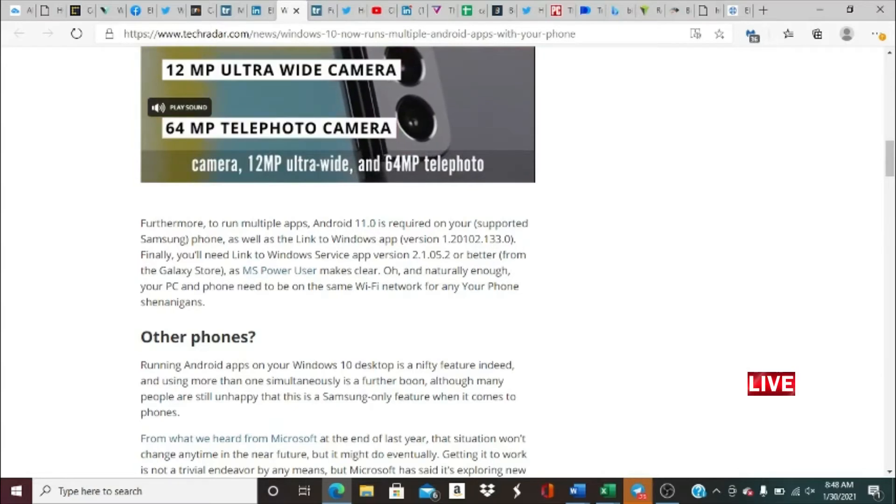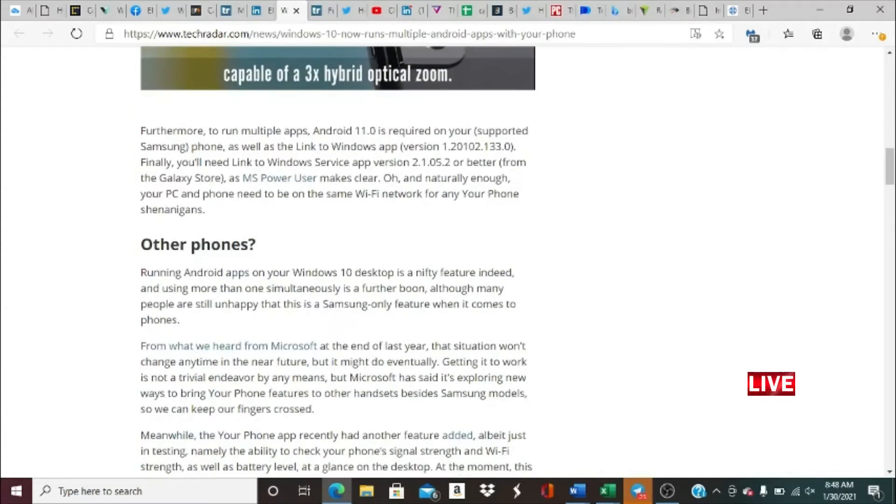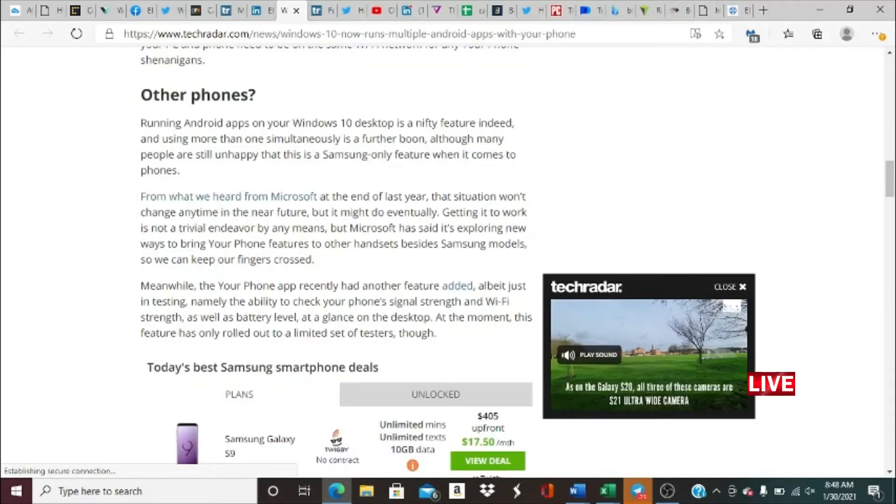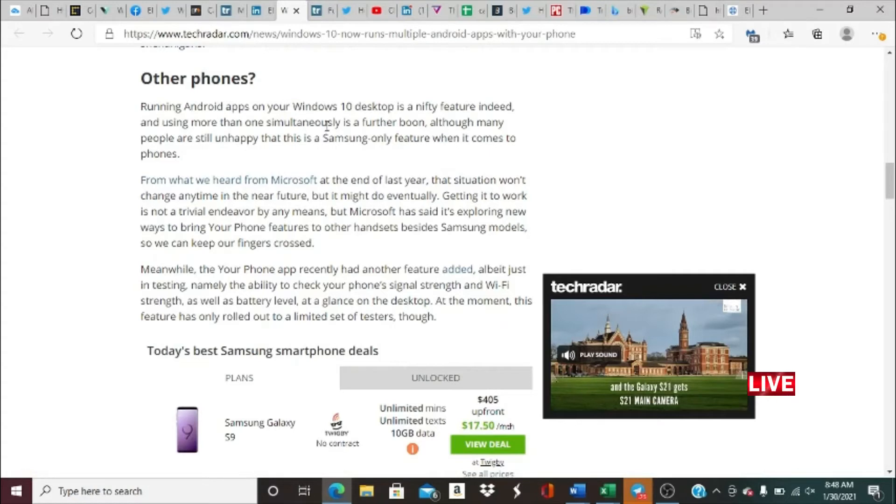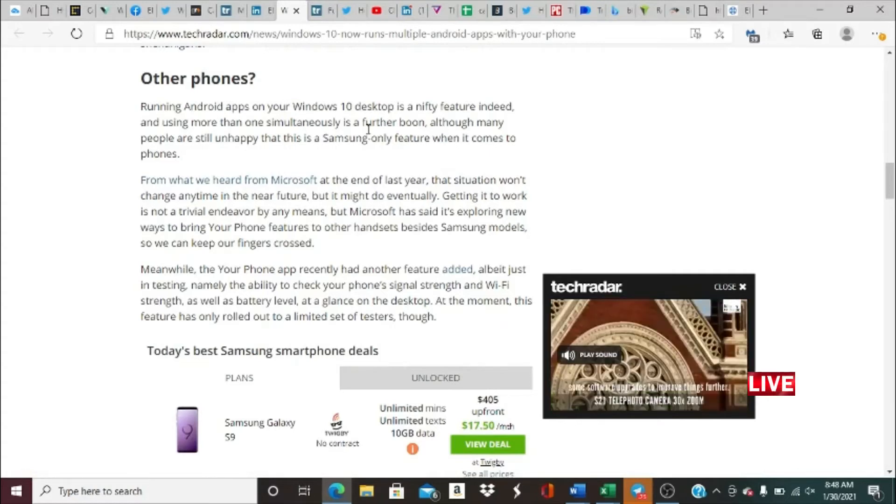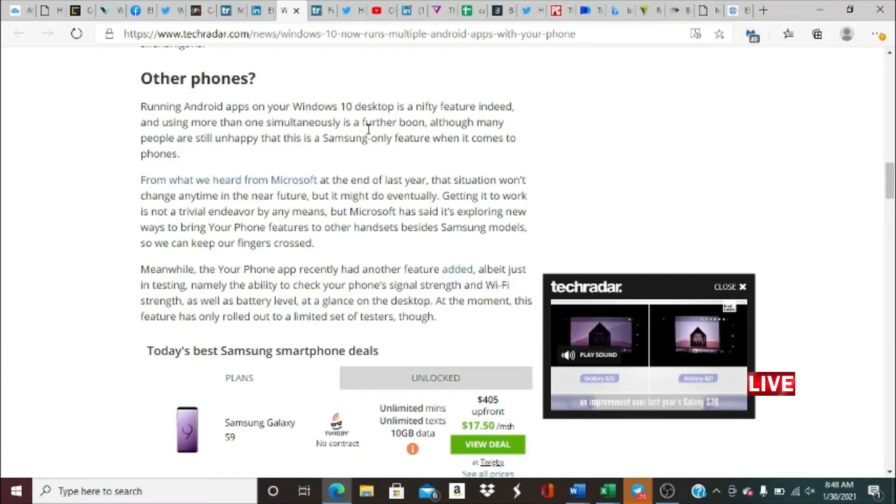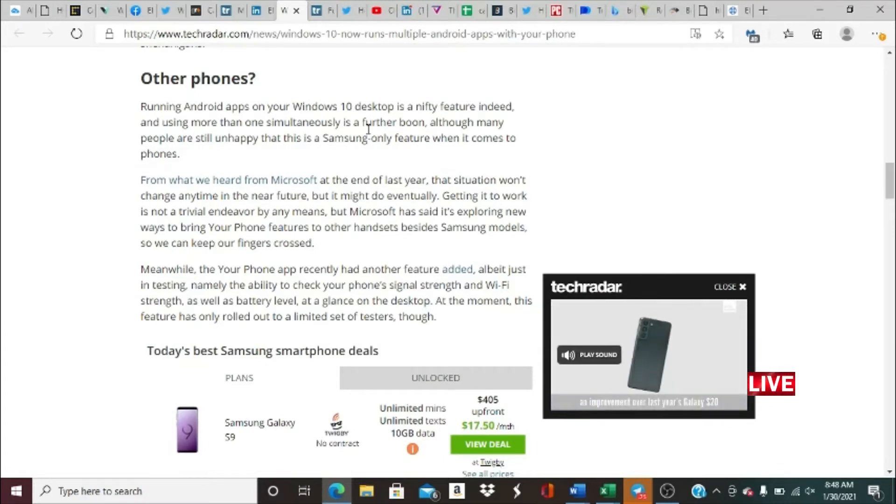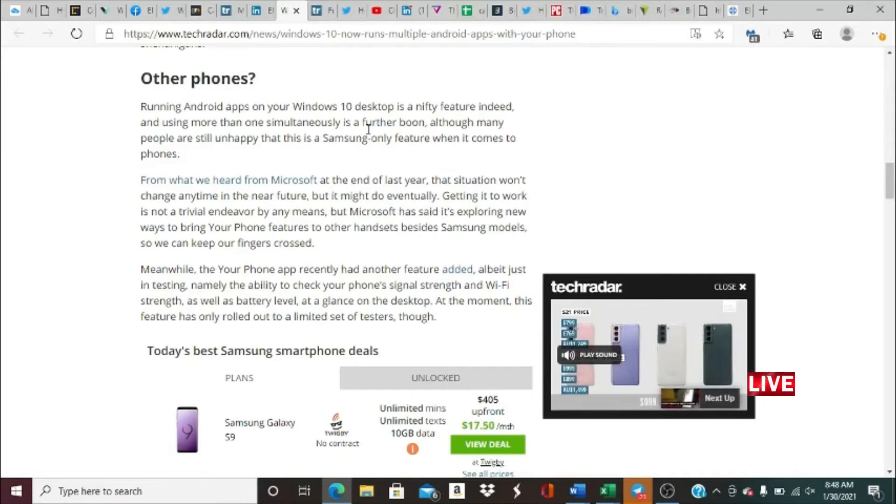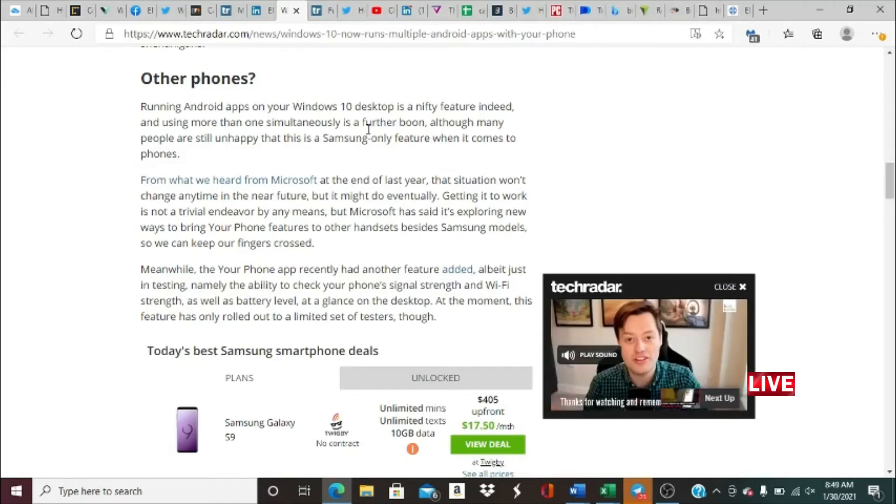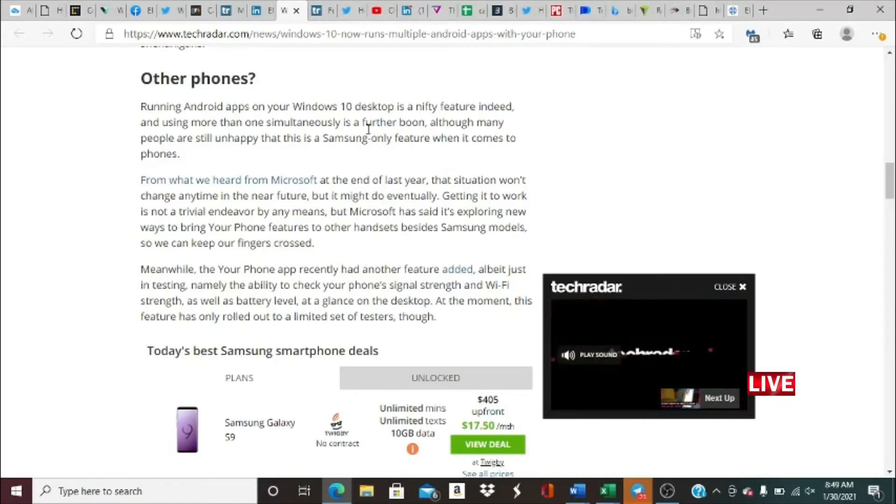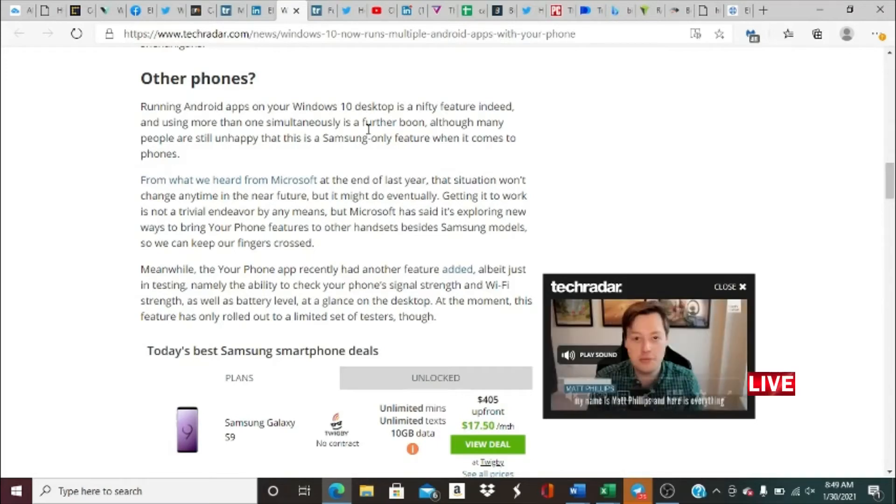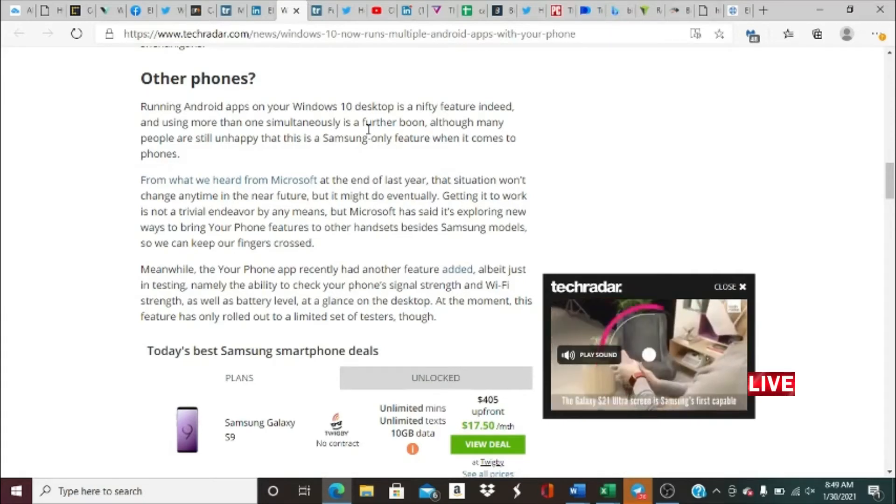And naturally enough, your PC and phone need to be on the same Wi-Fi network for Your Phone to be compatible and able to do that. Are there any other phones that can do that? Running Android apps on your Windows 10 desktop is a nifty feature indeed, and using more than one simultaneously is a further boon, although many people are still unhappy that this is a Samsung-only feature. When it comes to phones, from what we heard from Microsoft at the end of last year, that situation won't change any time in the near future, but it may do eventually. Getting it to work is not a trivial endeavor by any means, but Microsoft has said it's exploring new ways to bring Your Phone features to other handsets besides Samsung models.